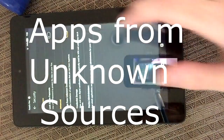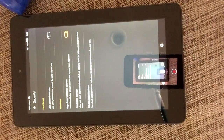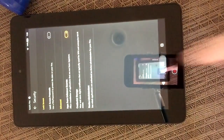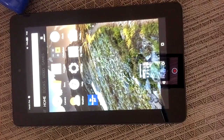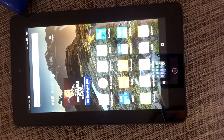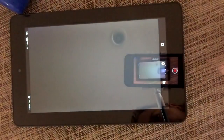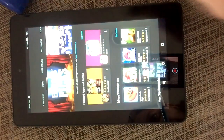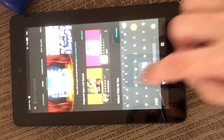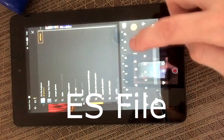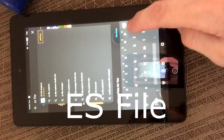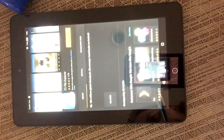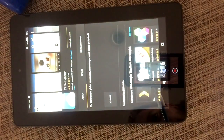Click okay, then close this out by hitting the home button. Then we're going to go to the Amazon App Store and download an app called ES File. Go ahead and download that.